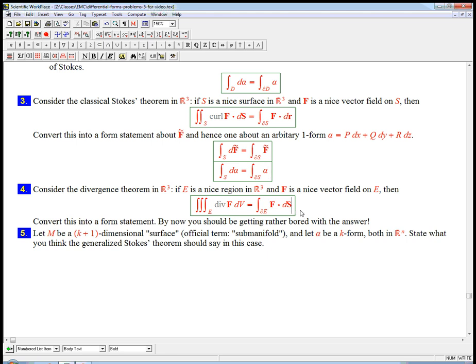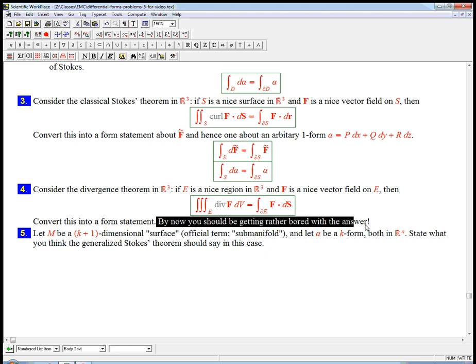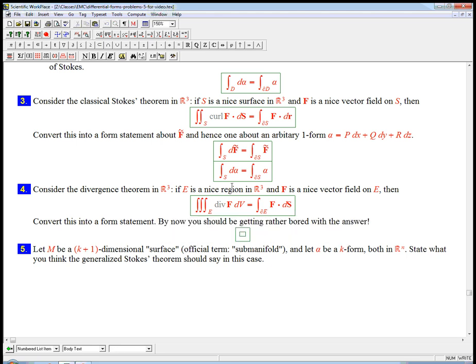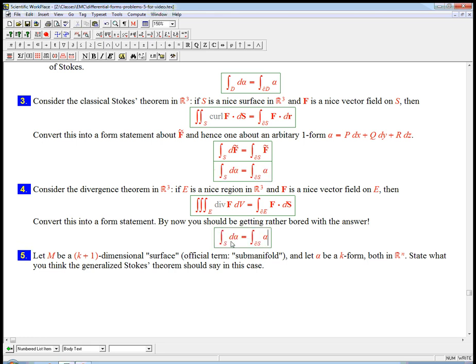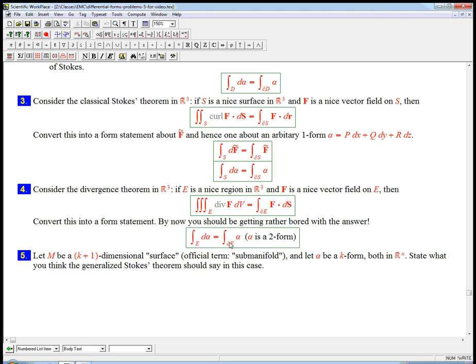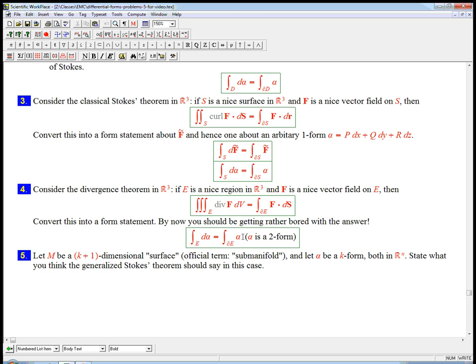Well, now you can guess what the divergence theorem is going to look like. The claim is that, see how they say here, by now you should be getting rather bored with the answer. The claim is that it's going to be exactly this, which is I'm going to change this to a triple integral over e. It's going to be a double integral of the boundary. And then alpha here is a two form. So it makes sense to integrate it over the boundary of a region. That's essentially a flux integral. Or d alpha is a three form. That's the kind of thing that you can integrate over a region. And why is this true? It's because, remember, d of alpha is a div.